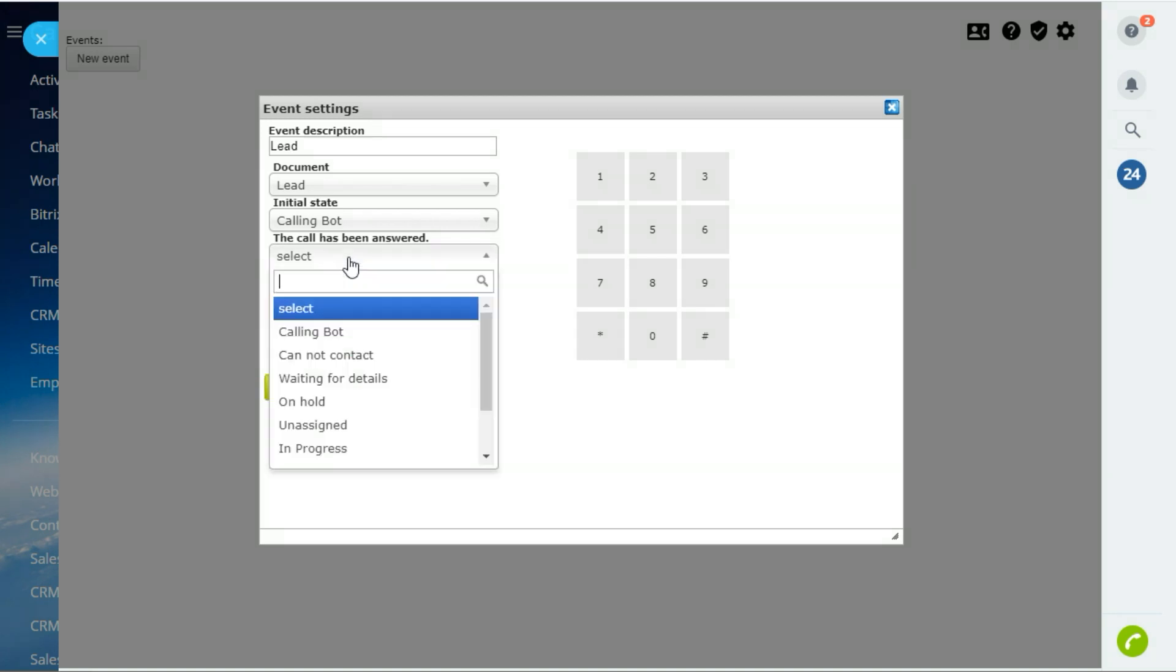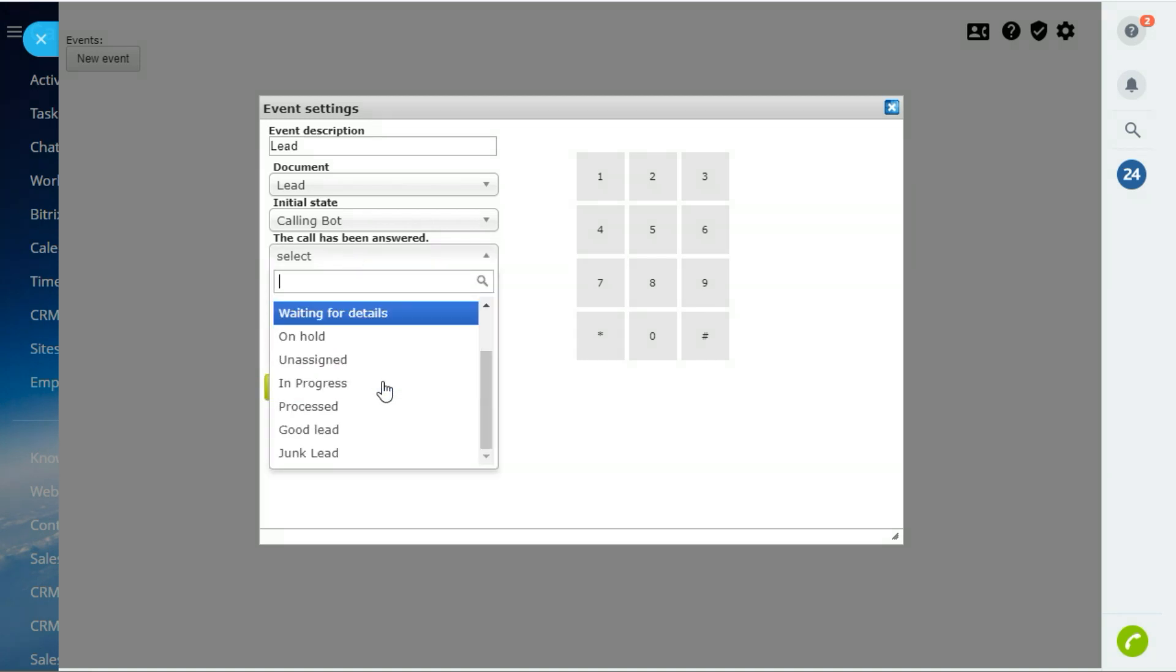If the call will be successful, the lead stage needs to be changed to in progress.